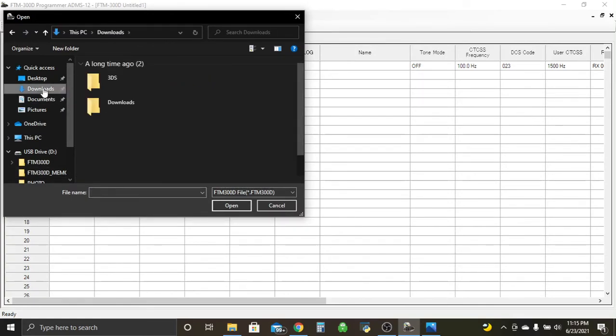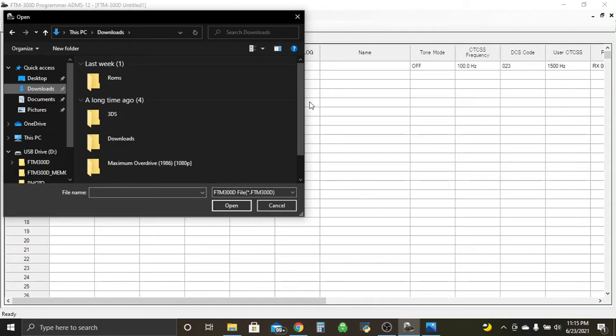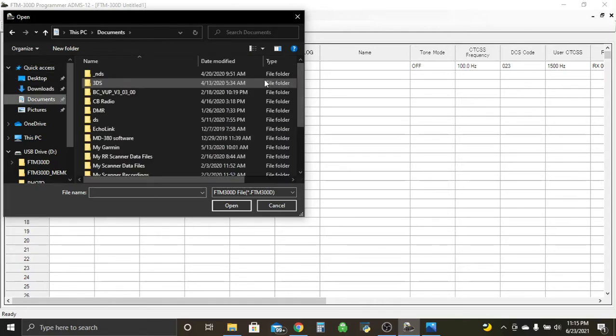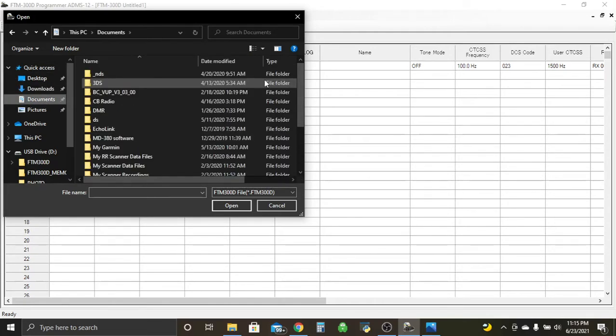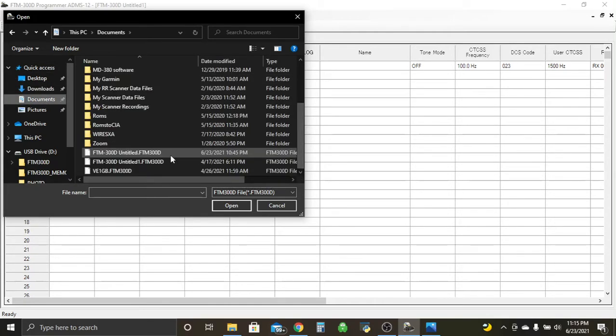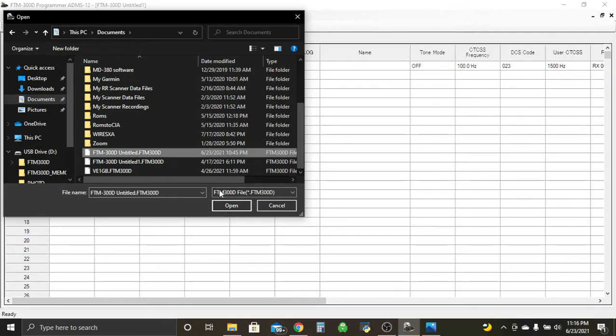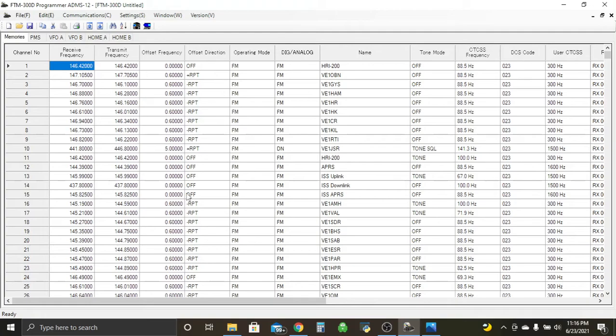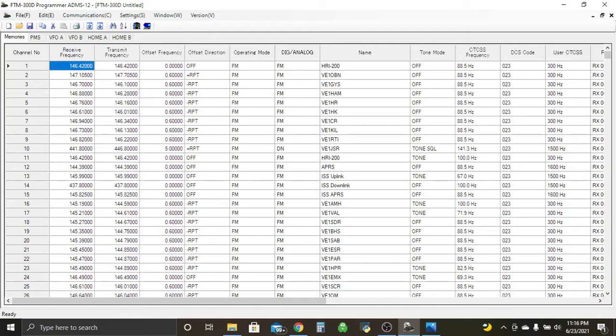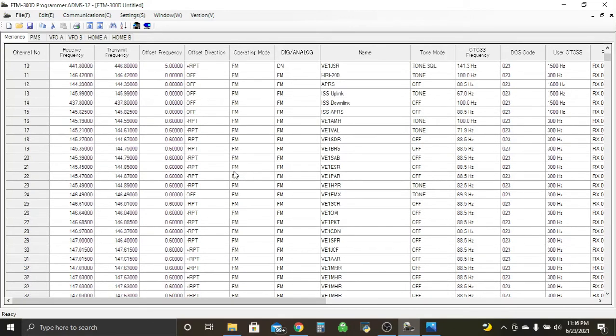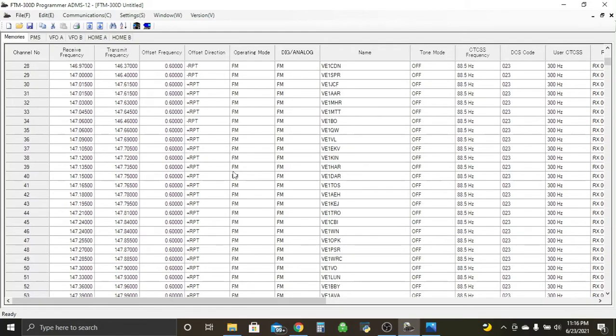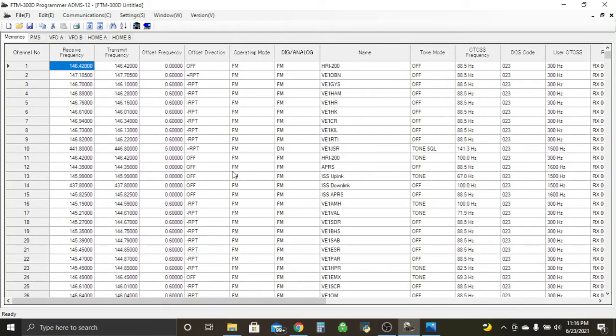But let's just open up a file I already have saved. So I believe documents, FTM 300. And here we go. There's a list of frequencies for local repeaters and pretty well every repeater in the province. I'm located in Nova Scotia. So in case I'm torn around, I'll have access to every repeater.